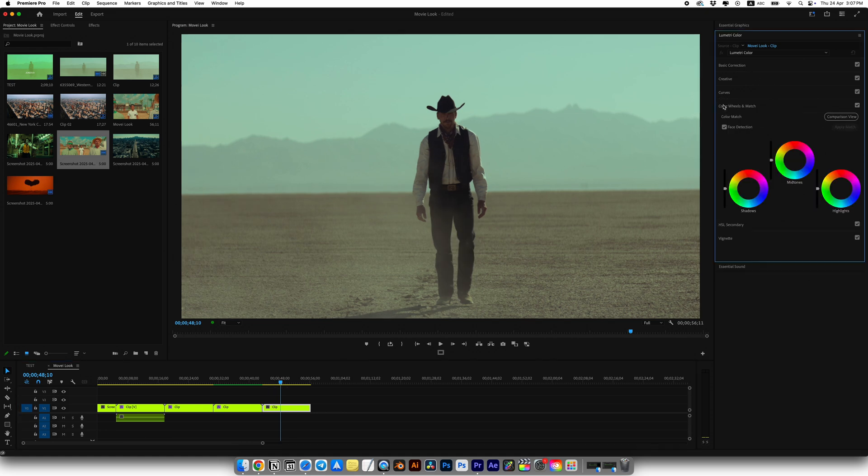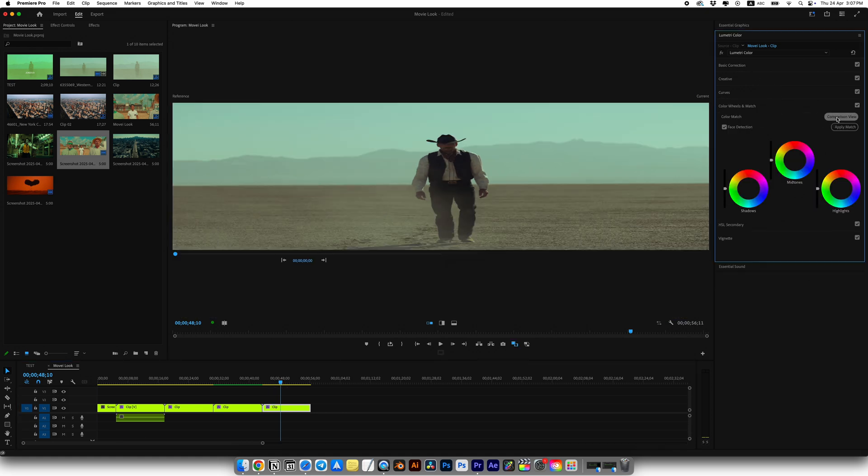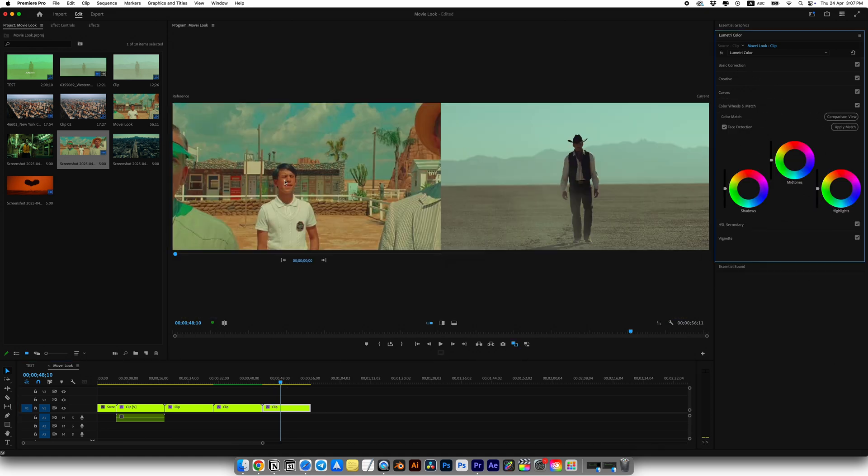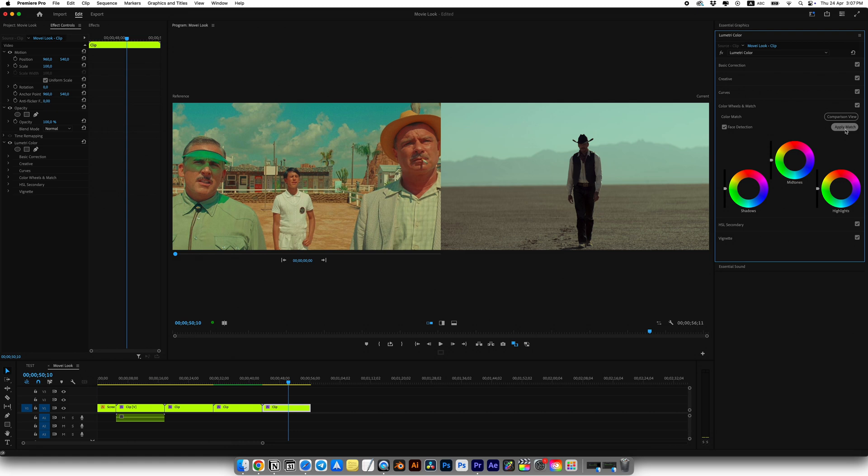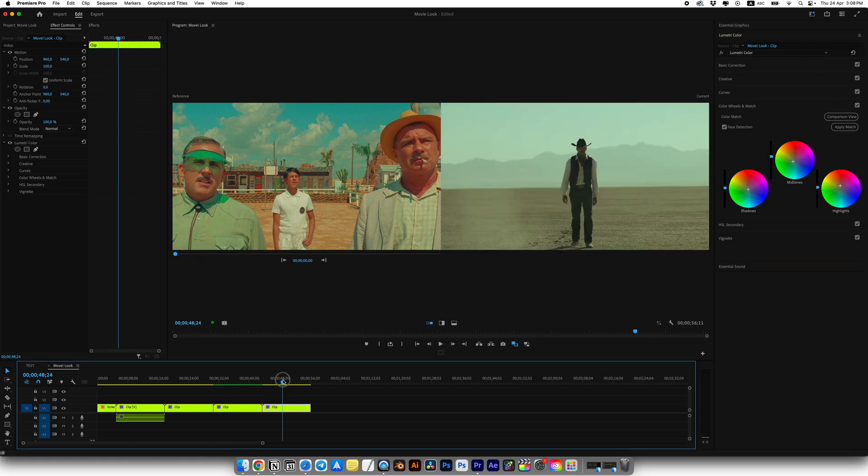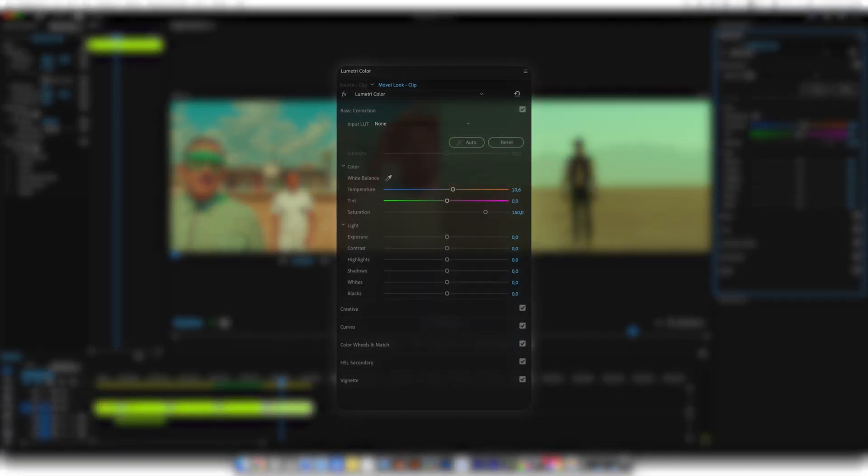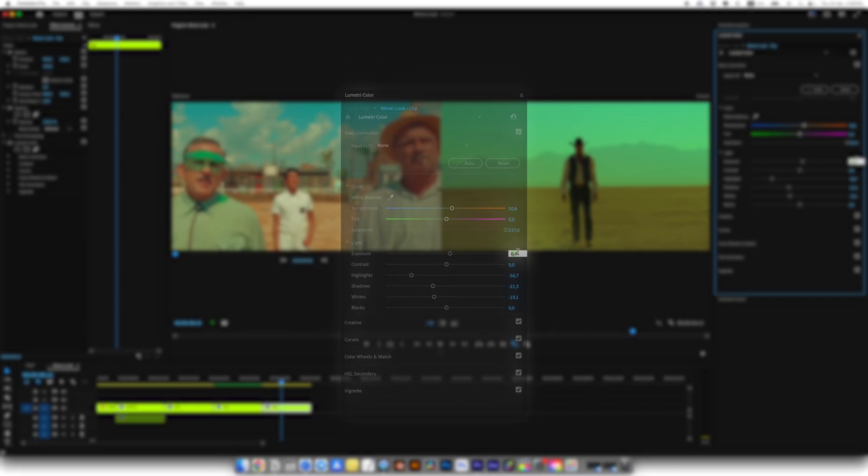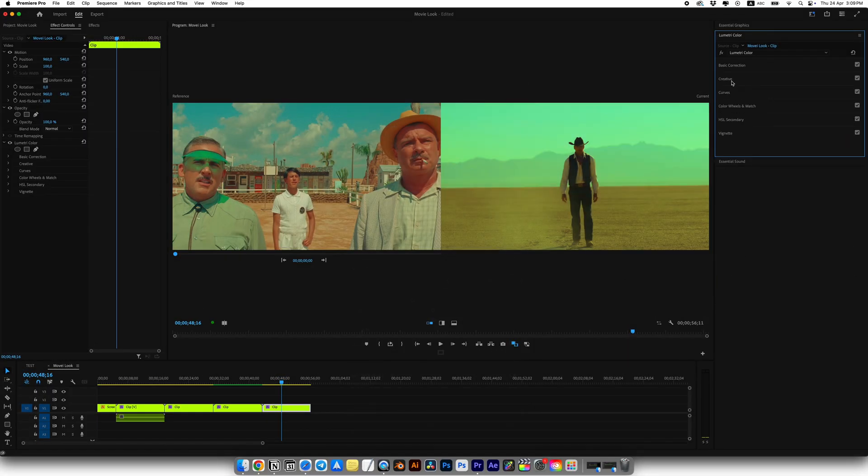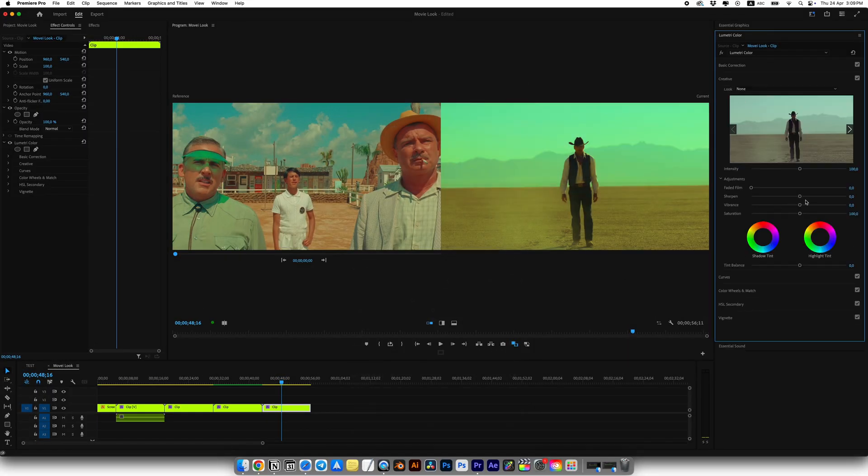Select your clip, go into Lumetri Color and click Comparison View and hit Apply Match. The initial result isn't super close, but let's try tweaking a few things. I'll immediately boost our saturation, then adjust some other settings. Boost the exposure slightly, lower the highlights, shadows and whites, then go into Creative and increase the vibrance. This will push our colors even further.